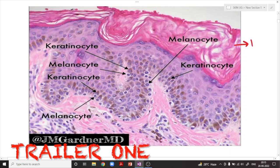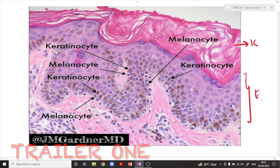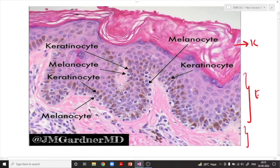This is the keratin layer, this is the epidermis, and this is the dermis. There are all the important five layers as we can appreciate. Now very importantly, you can see that in the basal layer there are certain cells which themselves are not containing any kind of pigment.